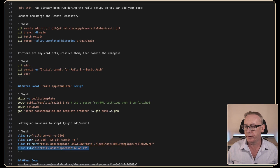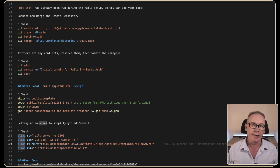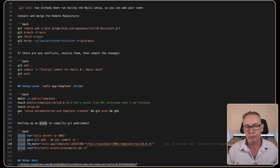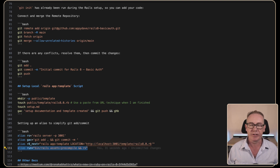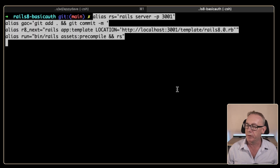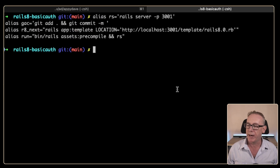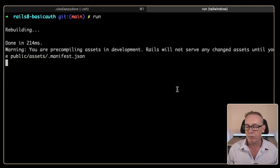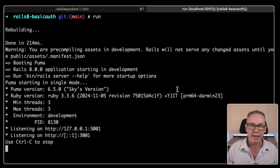I'll take you through a couple of aliases I've set up. The main one being R8 next, which is how we'll go through each capability of the Rails 8 application. There's also a run command which will run the Rails server with a pre-compile in front of it. We'll paste all of this in and it's now available. We can test that by typing run and it should do a standard Rails server with pre-compile.